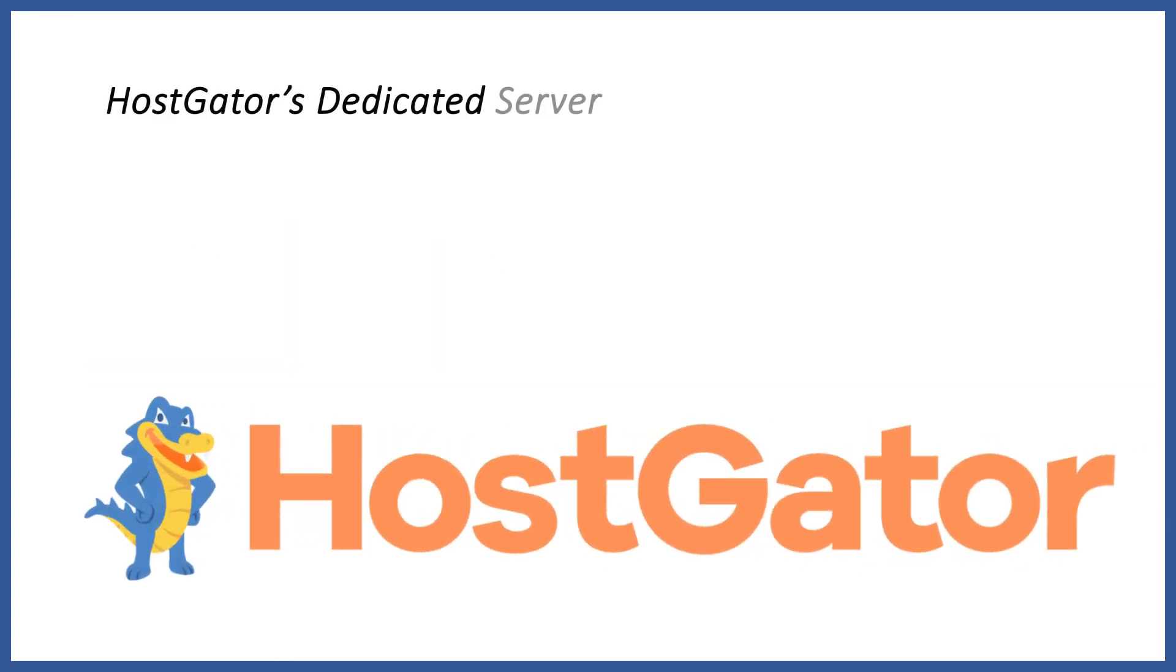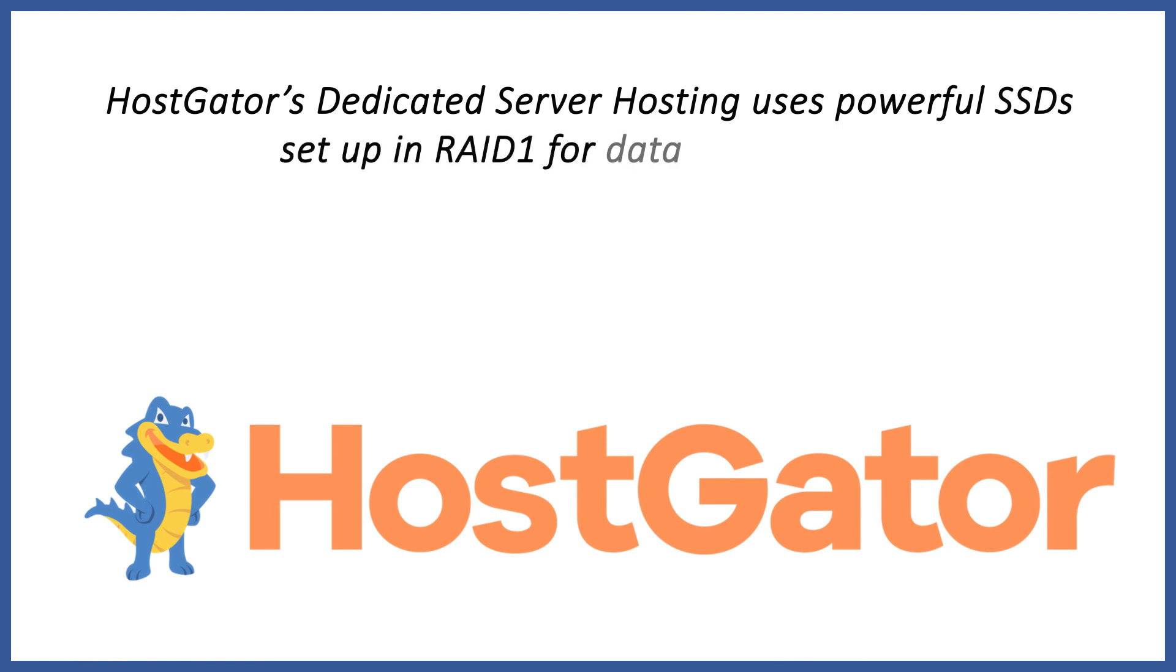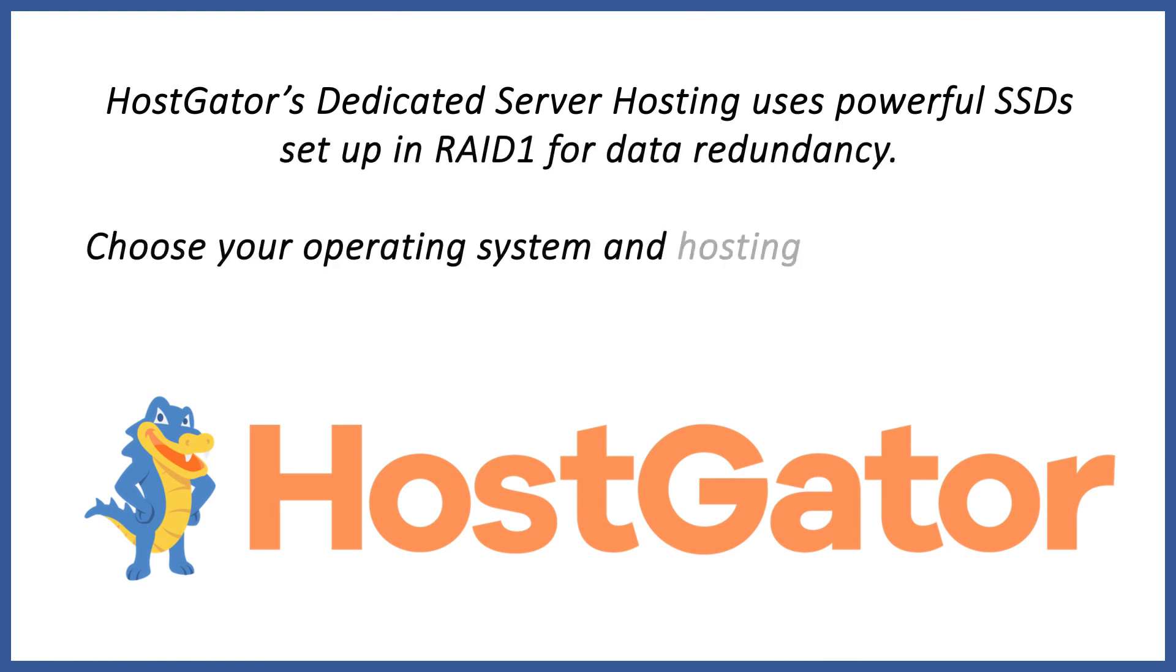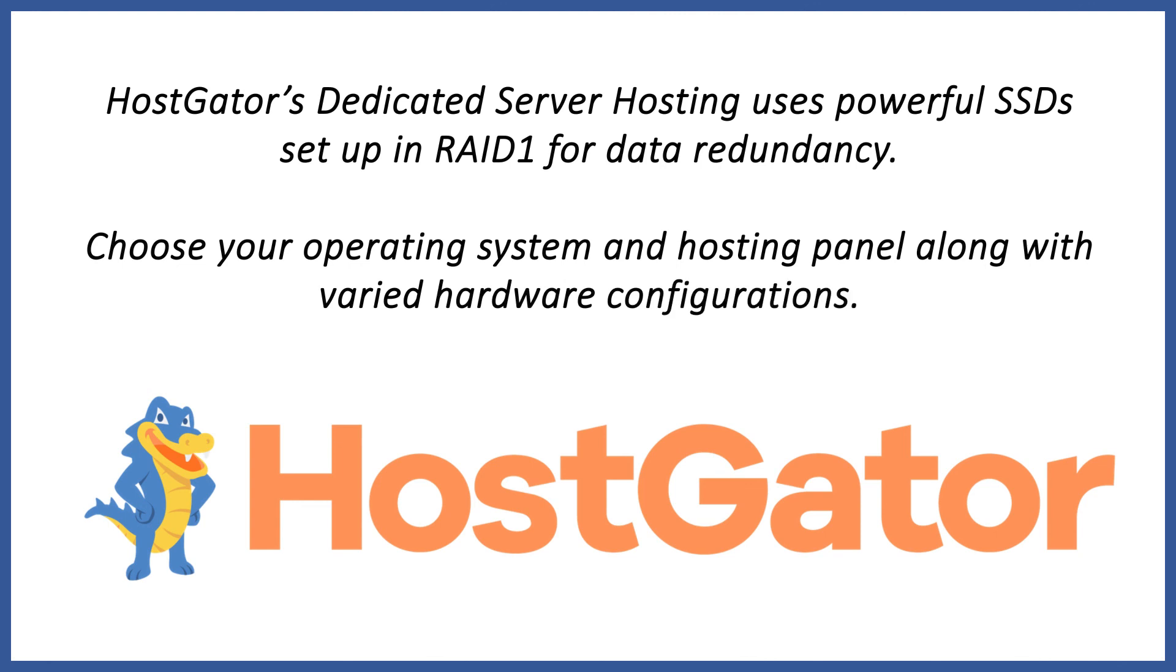HostGator's dedicated server hosting runs on powerful SSDs configured in RAID-1 to ensure data redundancy. Choose from a range of operating systems and hosting panels with a choice of varied hardware configurations.